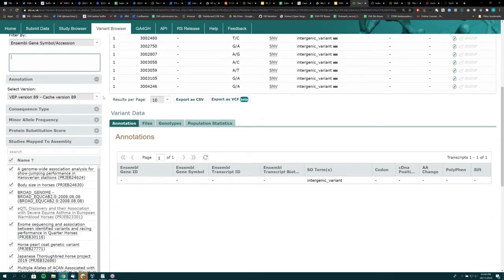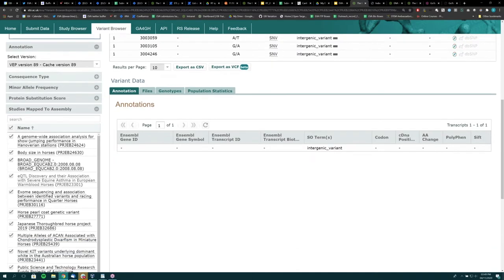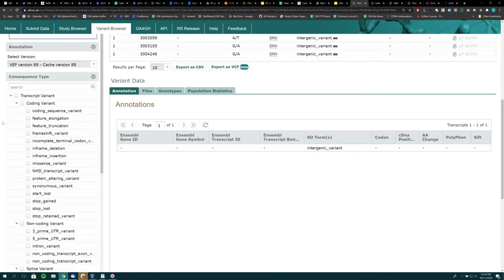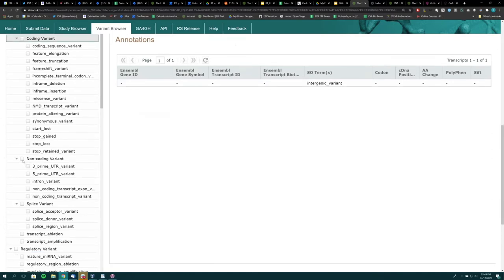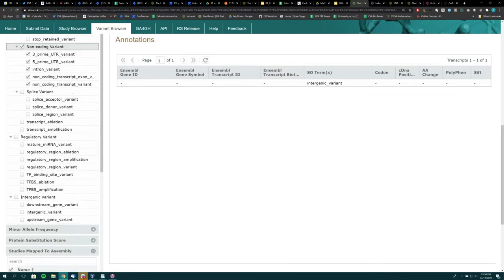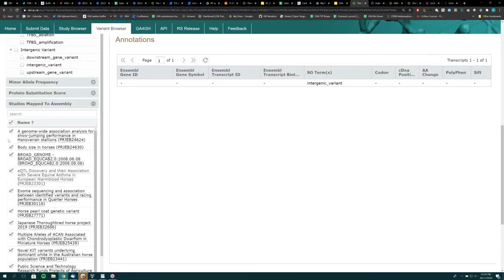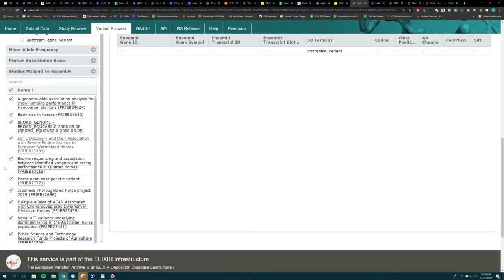The VEP version used to annotate those variants is also shown. One of the most popular filtering options is the consequence type. If you are looking for strictly coding variants or strictly non-coding variants, these can be selected to use as a query. At the bottom it displays the studies being returned associated with the query — these will be the studies that can be found in the study browser. For any variants queried, we show the studies from which those variants have been reported.